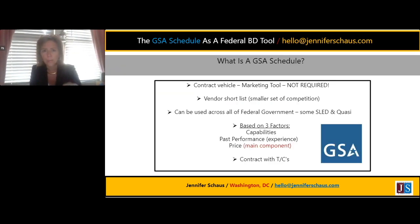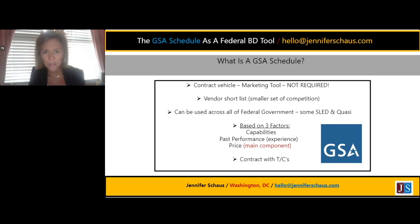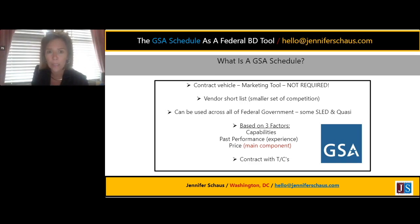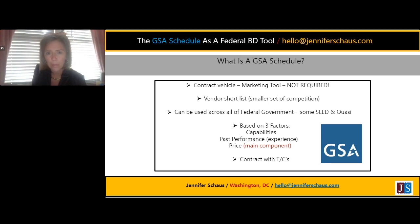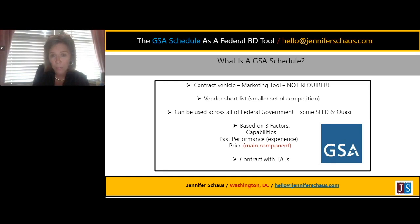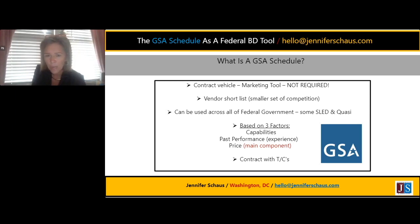What is a GSA schedule? It's a contract vehicle or marketing tool — it's absolutely not required. Don't let anybody tell you that you need this to sell to the government, unless it's your customer saying they prefer to purchase through the schedule. It's optional. It's used by about 18 to 20,000 companies, most of which have zero sales through their schedule — about 63% are not doing any business through it. Either they have a 'build it and they will come' strategy, which does not work, or somebody sold them something their customers don't prefer to use.